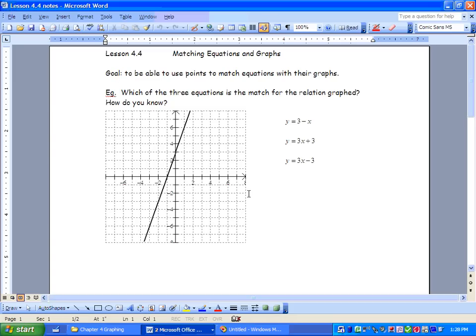Hey everyone, how's it going? So we're trying something a little bit different today. We're going to pull out your Lesson 4.4 Matching Equations and Graphs sheet. This is blue. Our goal today is to be able to use points to match equations with their graphs. As you'll see here, we have a line on a graph, and we don't know the equation, but we have some equations here that we are going to see which one matches that line.